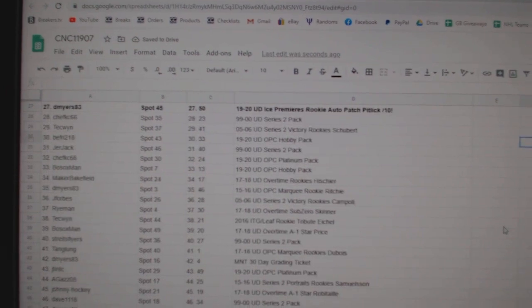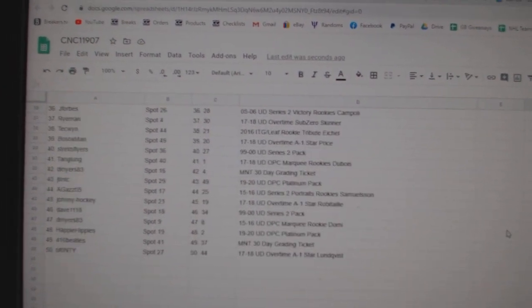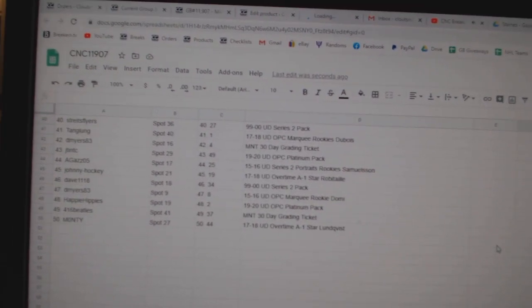I'll just scroll through so everybody can see what they got. But congratulations to our winners, folks. Thanks.